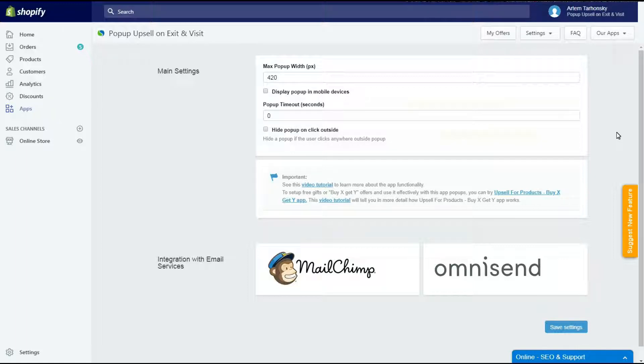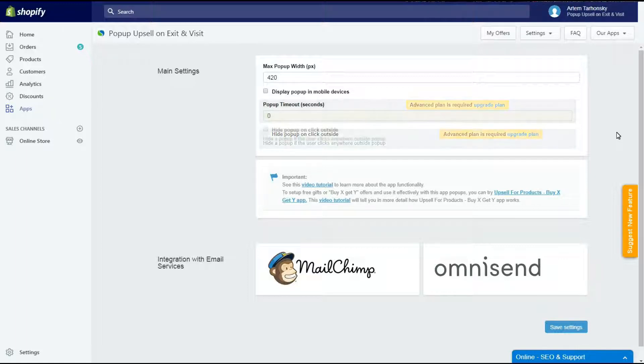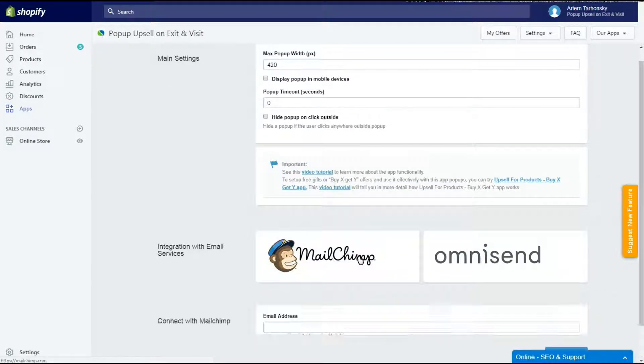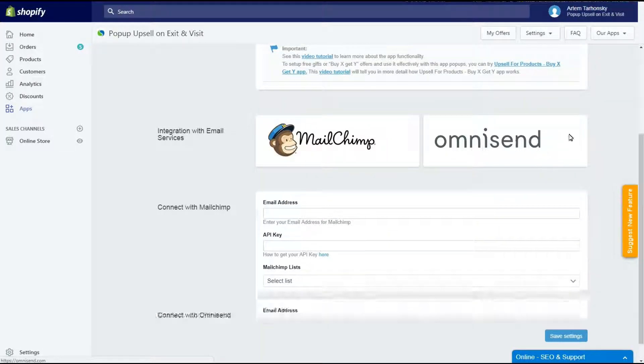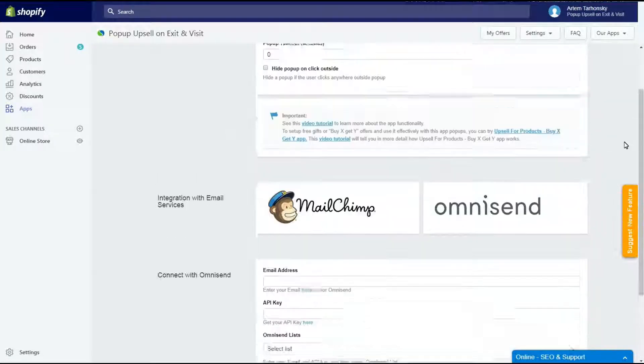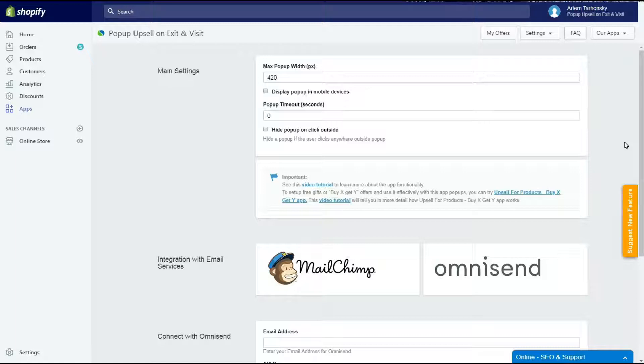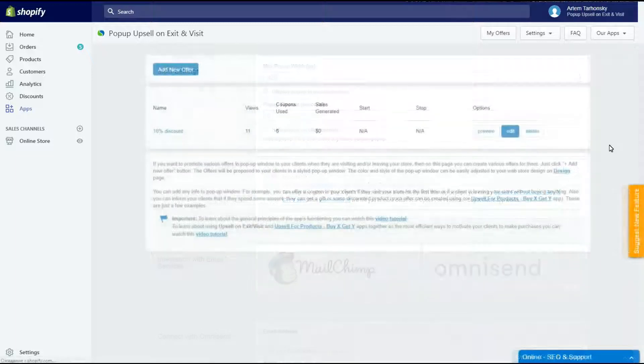The next functions are available on the paid plan only. These two options allow to close the pop-up automatically after a particular period of time or hide it when a visitor clicks outside. Also the app supports integration with MailChimp and OmniSend. These options and integration with the mail services are available on the paid plan only. That's all.